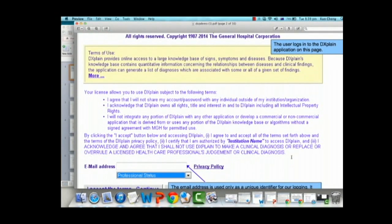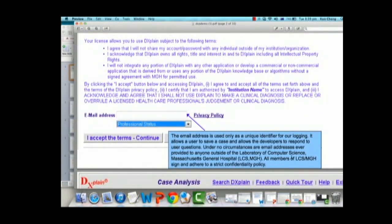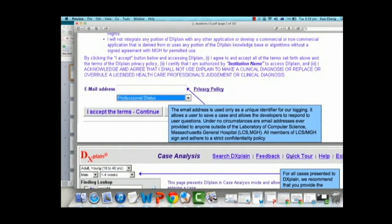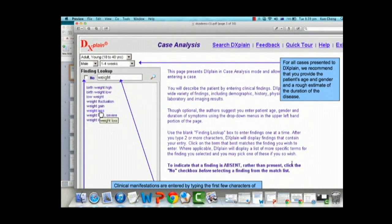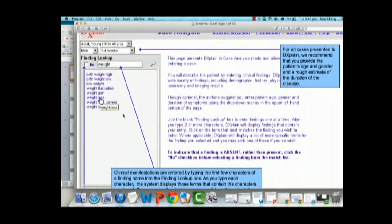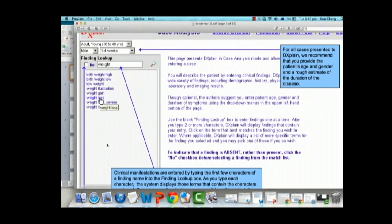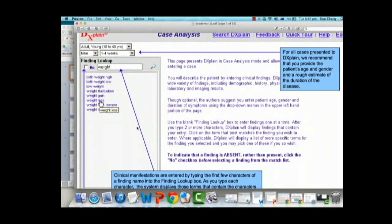The user logs in to DXplain. On the log-on page, an email address is used only as a unique identifier and is never shared with anyone. MGH complies with security policies. After you accept the terms and conditions you get to the main screen, where you must enter at least three fields: age, gender, and the symptoms you have been experiencing along with the duration. In this instance the symptom entered is weight — you'll see prompts like weight loss, weight gain, low weight, and so on.